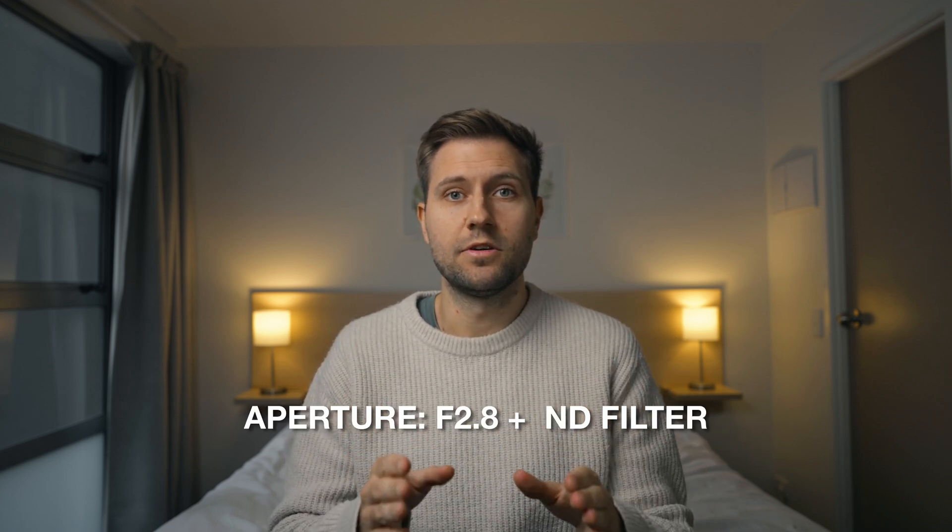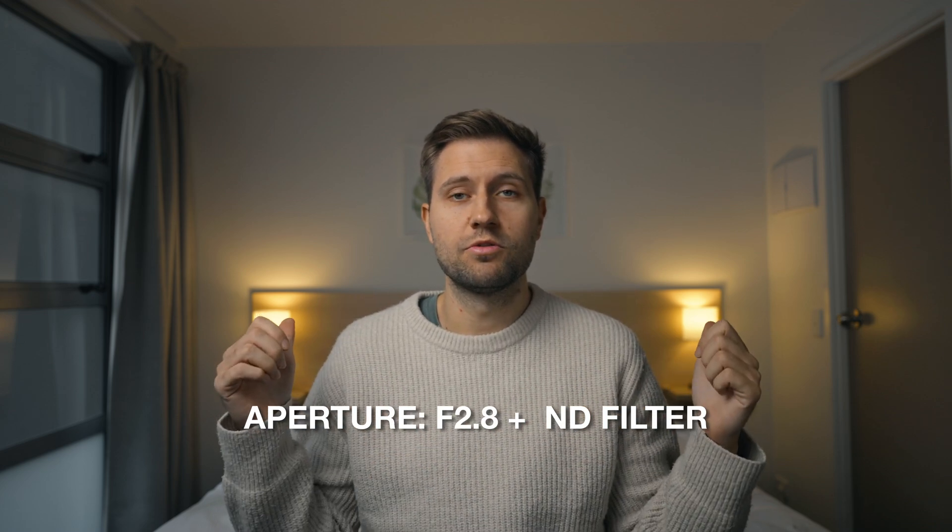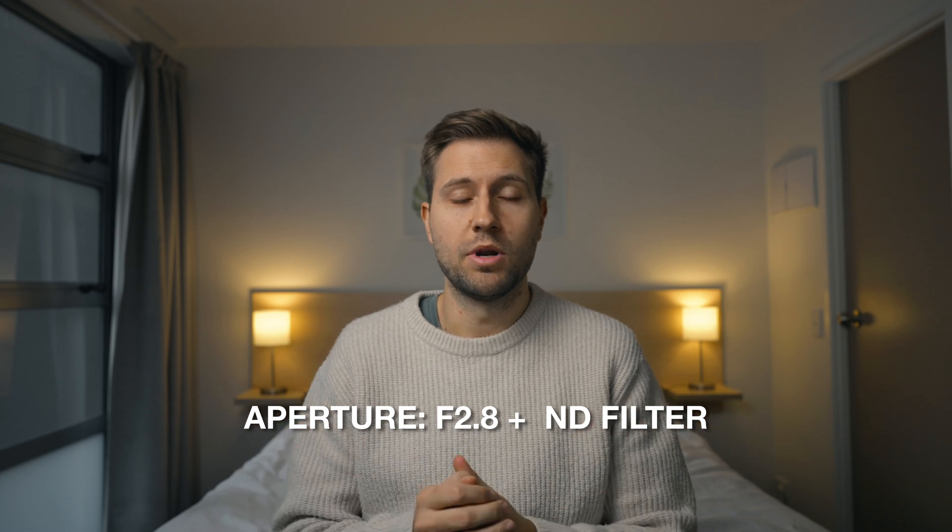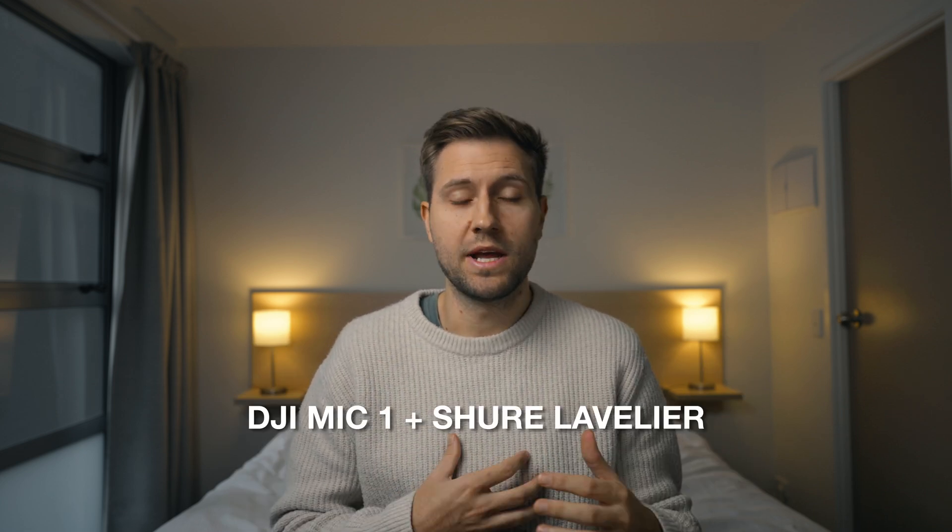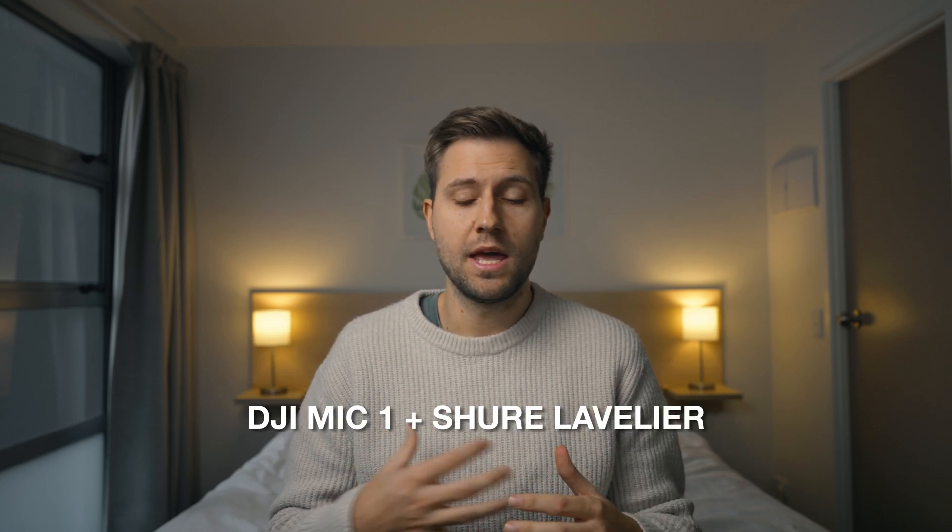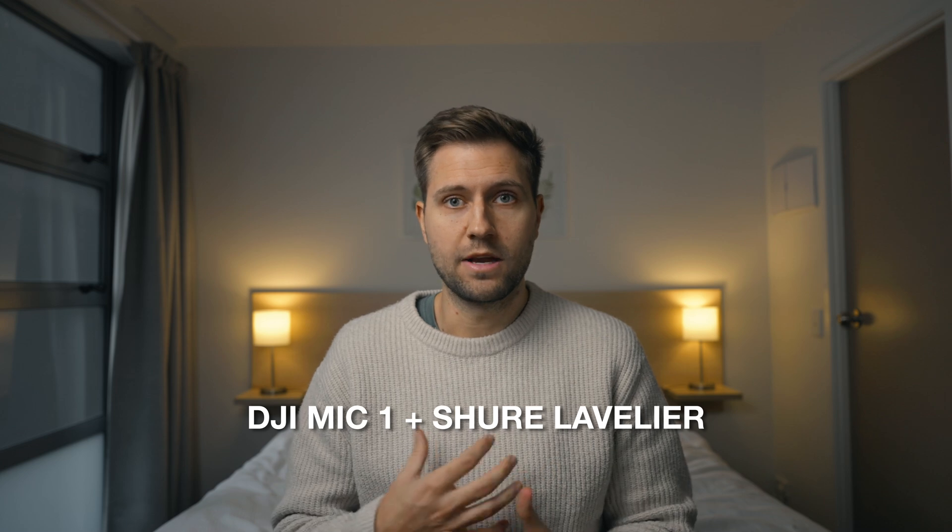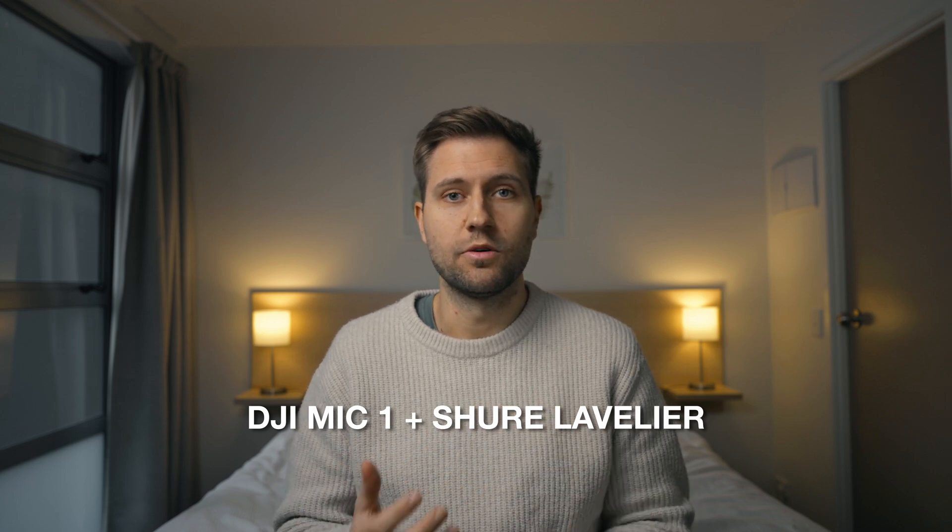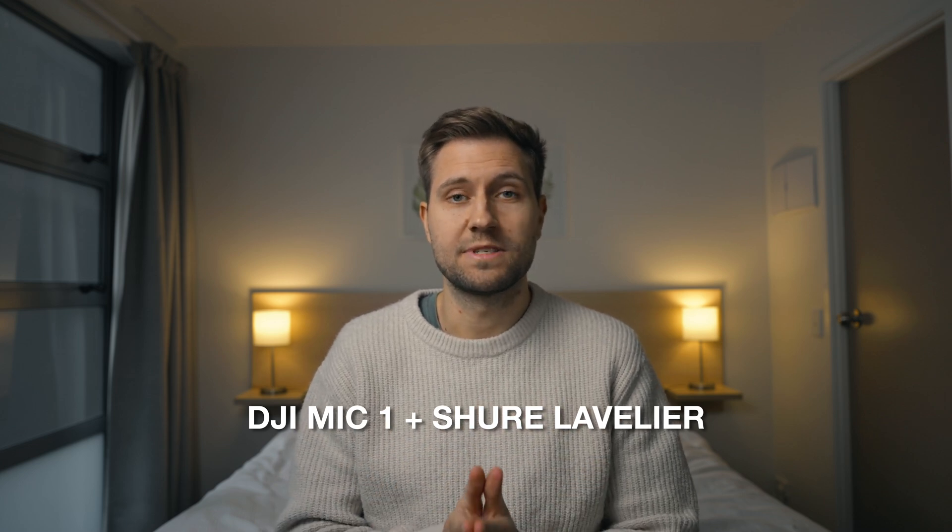I have an ND filter on just so those lights are not blown out completely. And then I'm using the DJI mic right here with a lavalier mic on to get the audio the way it sounds now.